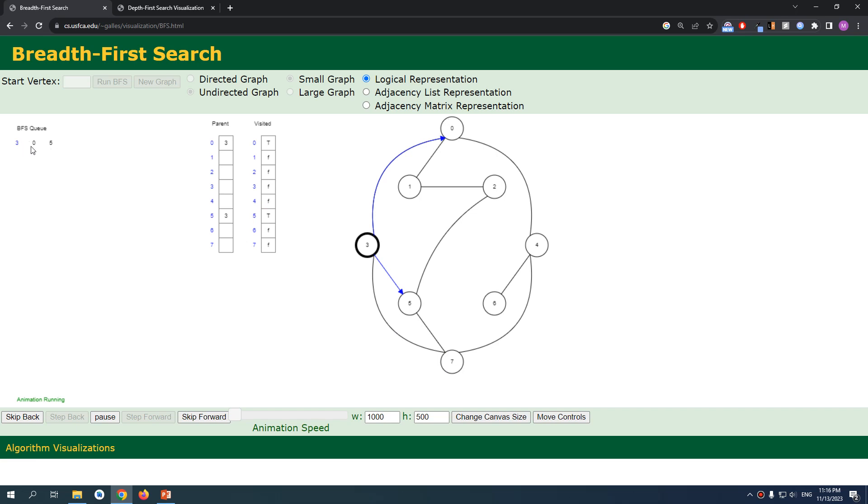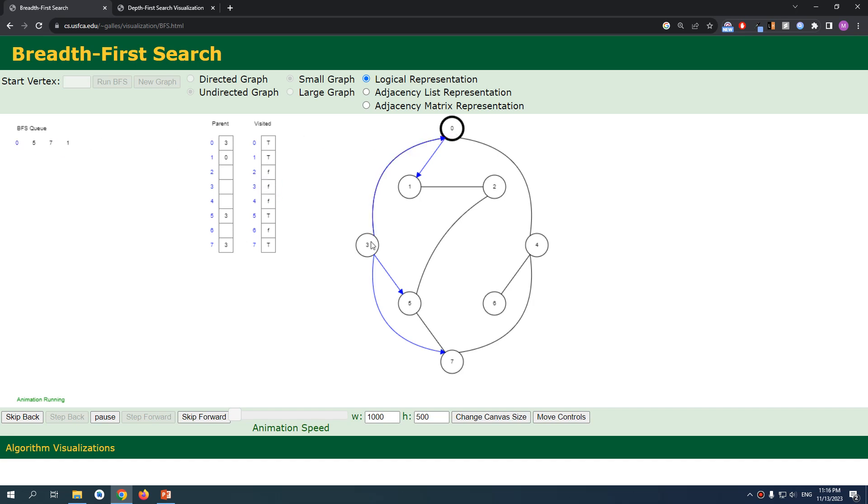Now we're gonna pop this three because we're done. And now we're gonna visit this zero. So now we're gonna check for the other sides for zero, one, and four. And then we're adding them to our queue.